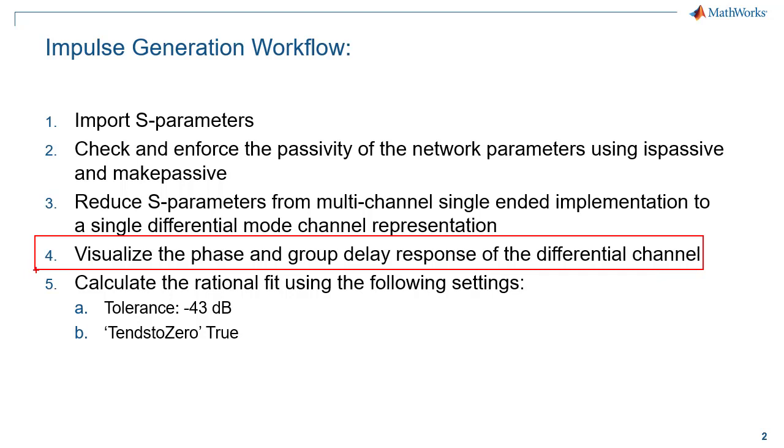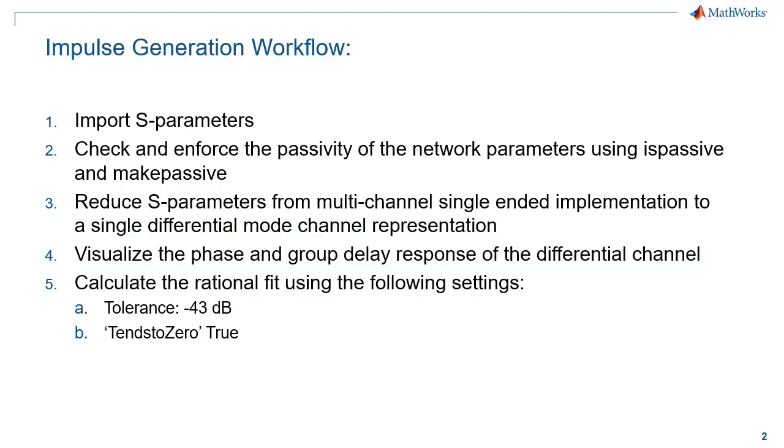Ascending phase behavior implies a negative group delay or a non-causal response in which a left-half plane Laplace domain representation of the data can't be realized.